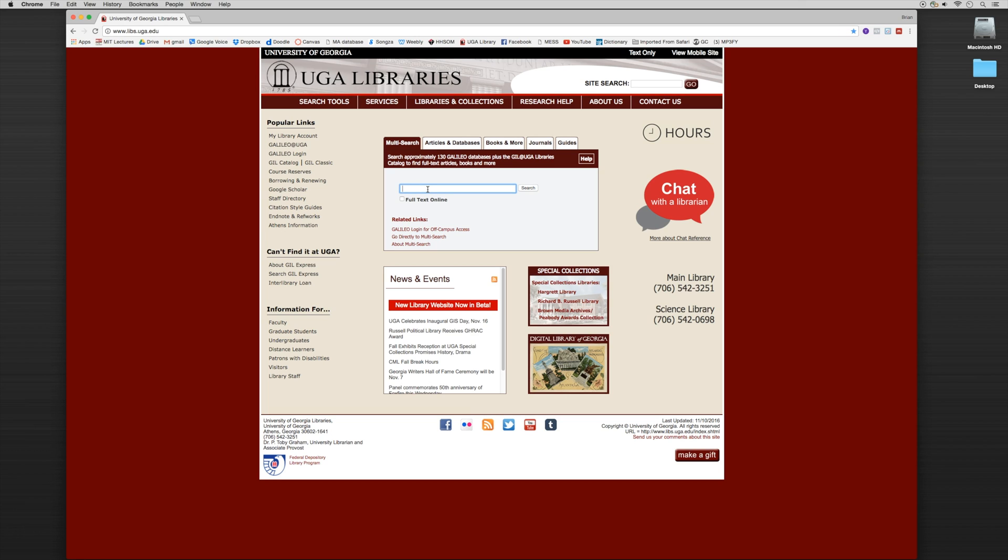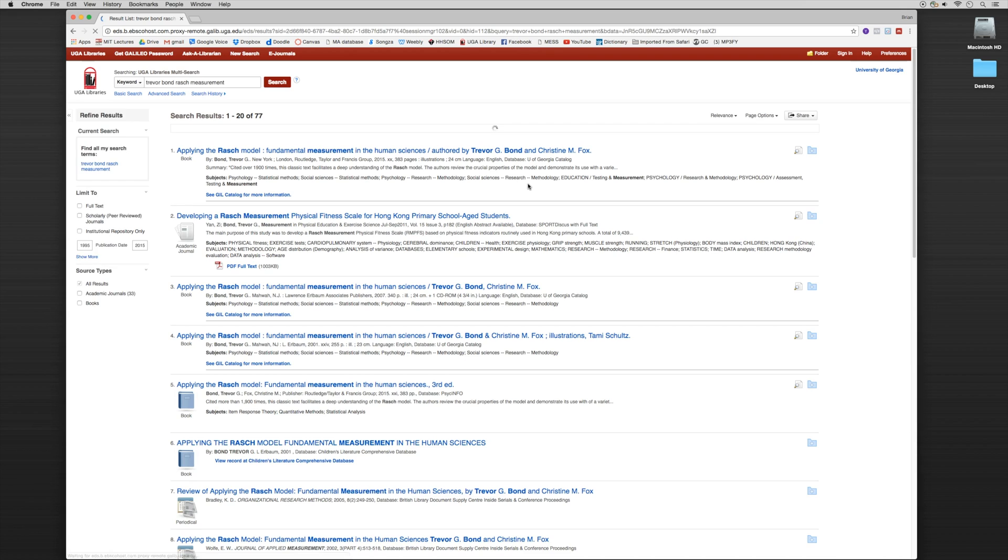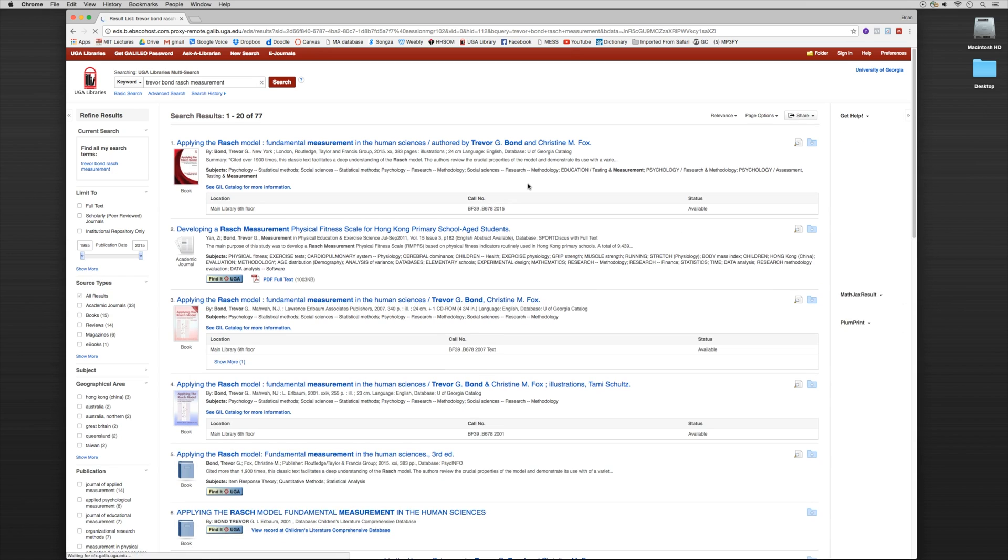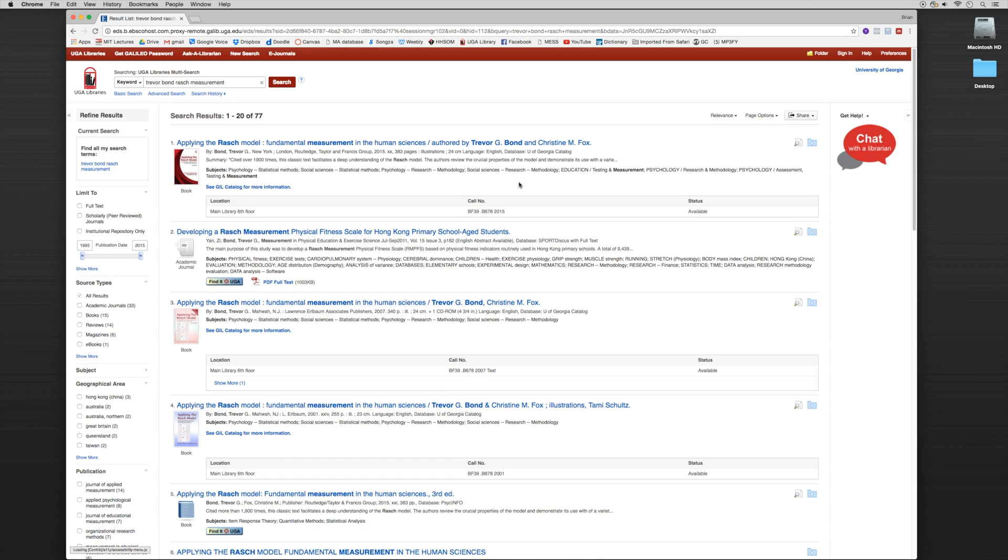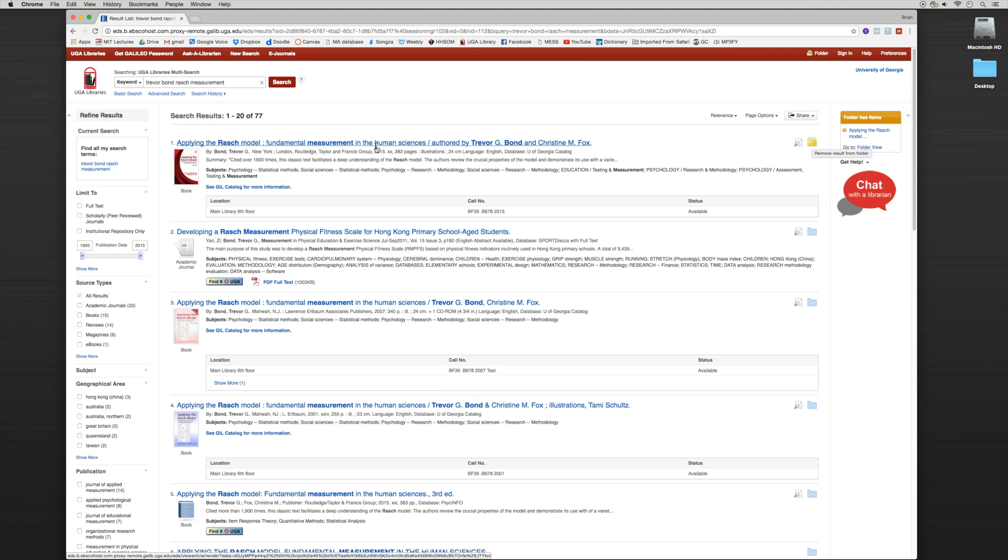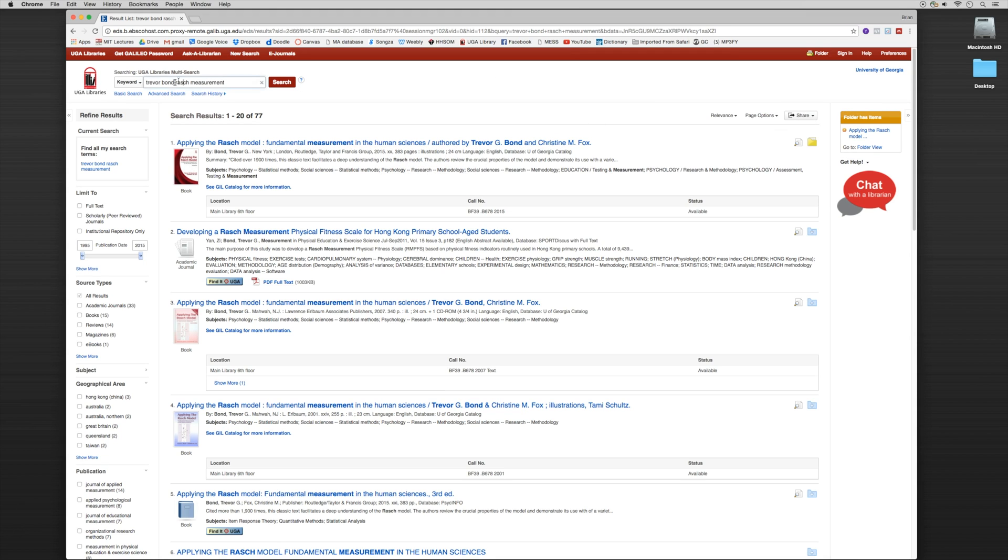So let's say I want to find those three particular books. Let's do a search for the first one. Okay so here's the first book, Applying the Rasch Model. So if you notice on the right hand side I have a folder. I can actually save this into the folder. Okay so now folder items. This citation has been saved into this folder.